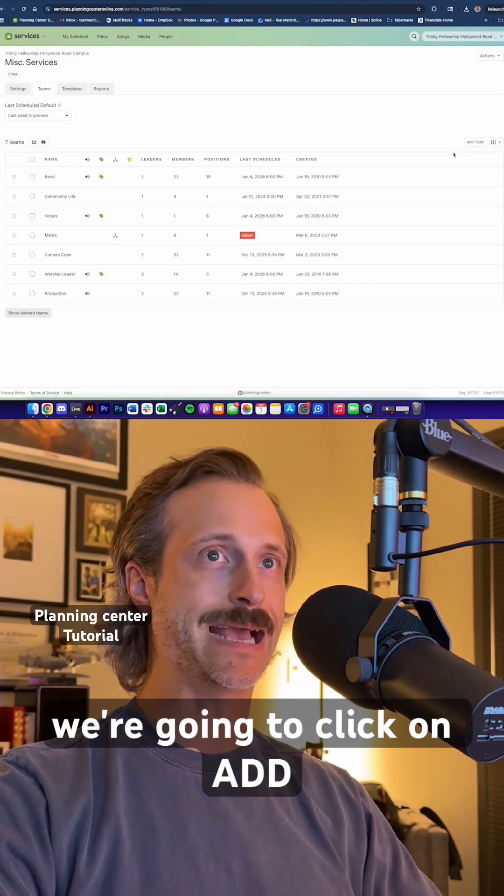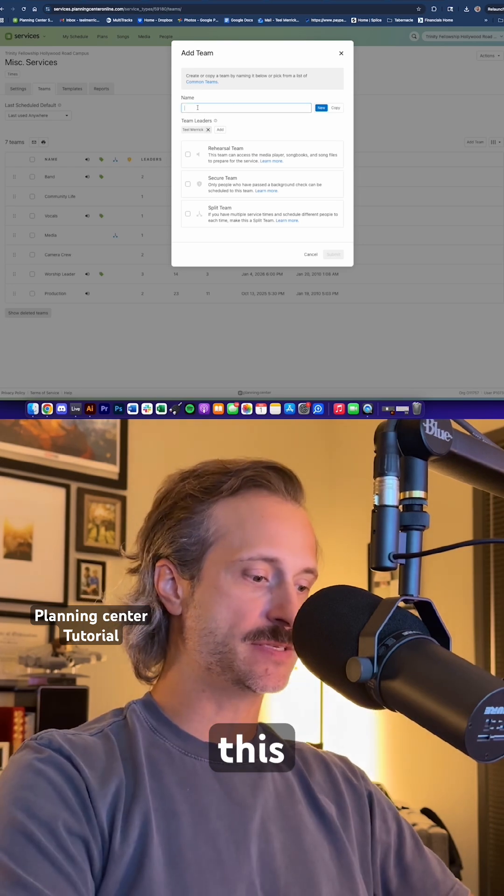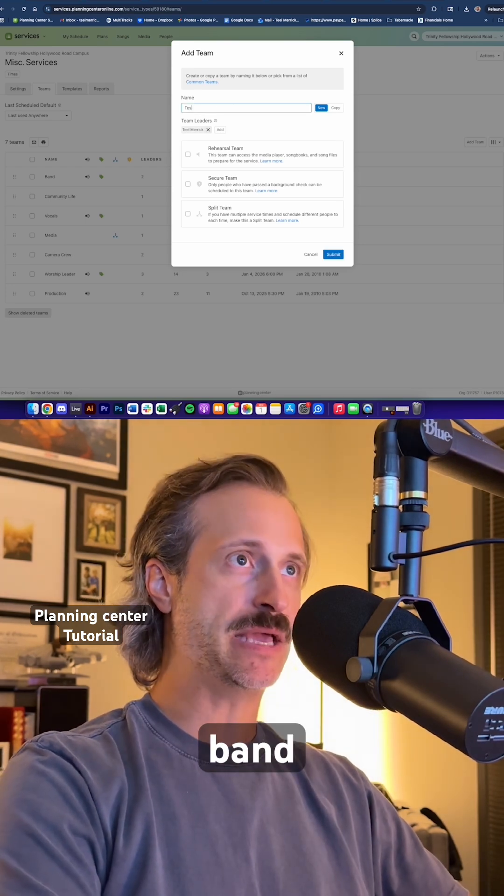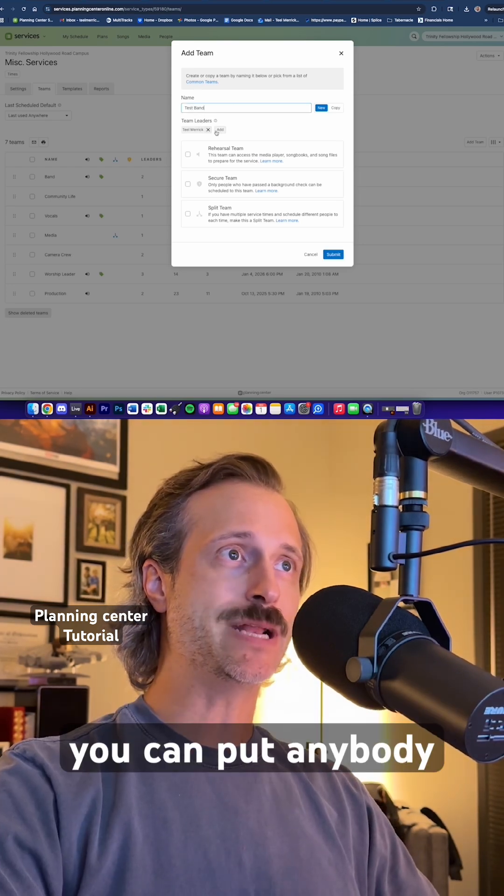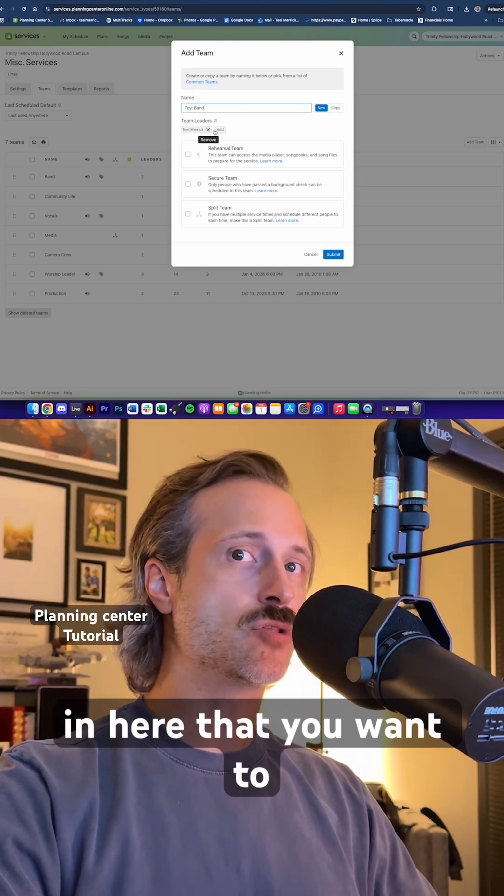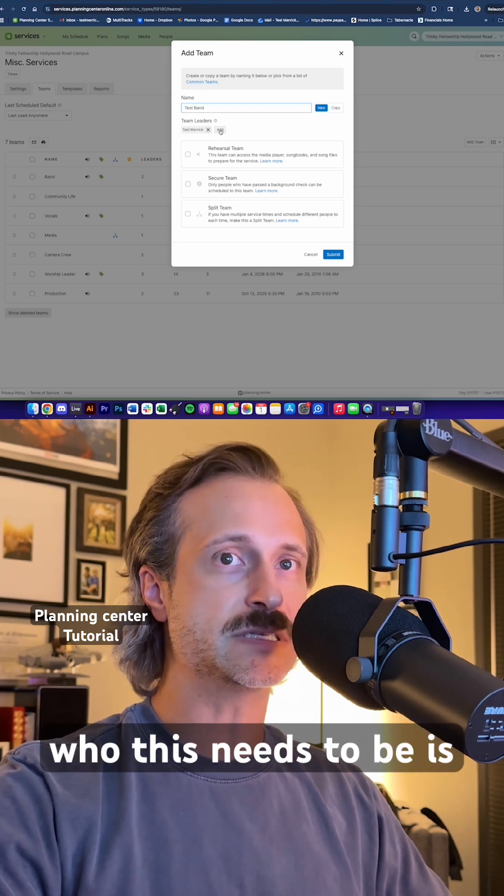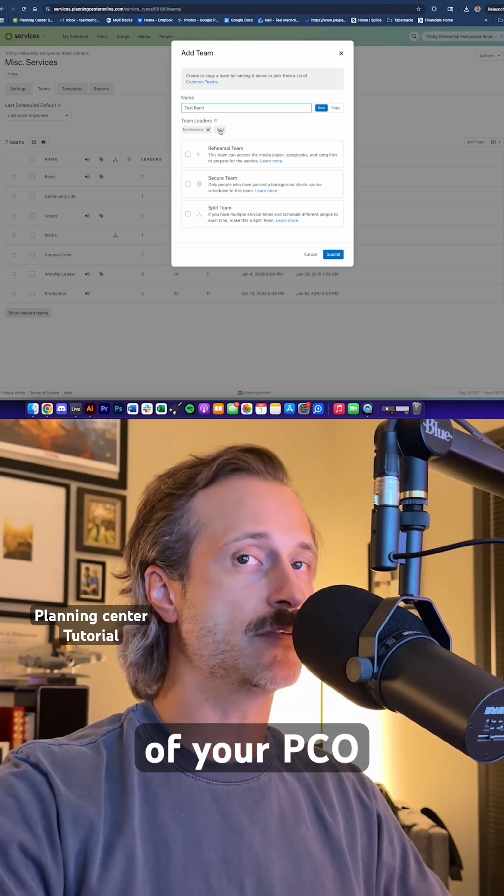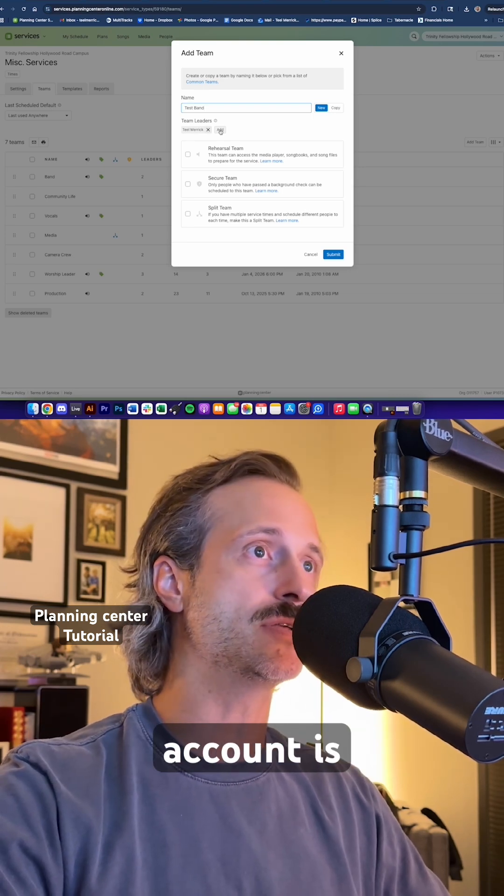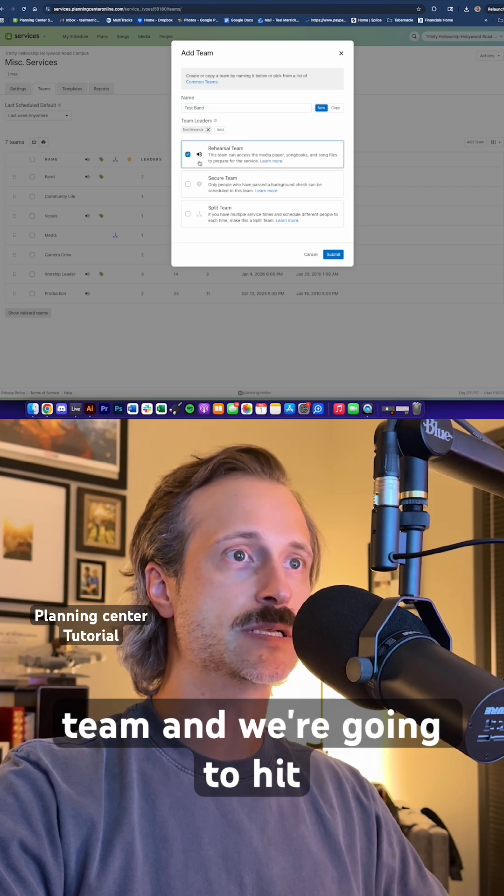We're going to click on add teams up here. I'm going to call this test band. I am the team leader, but you can put anybody in here that you want to. More than likely who this needs to be is whoever the administrator of your PCO account is. We're going to click on rehearsal team and hit submit.